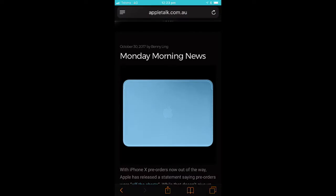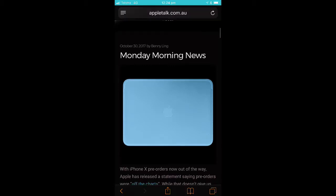G'day, this is Glenn Morrow from the Statewide Vision Resource Centre. In this short tutorial, I'd like to show you how to use the reader view in Safari.